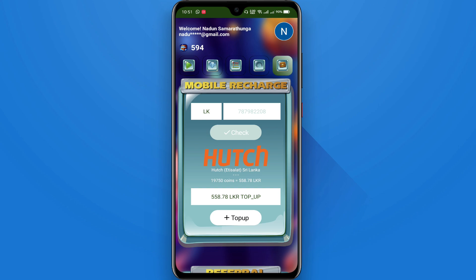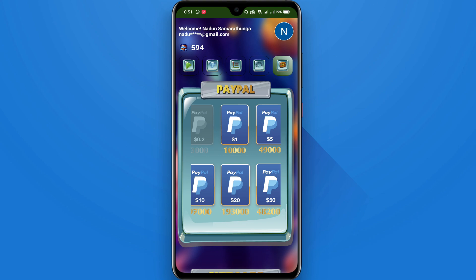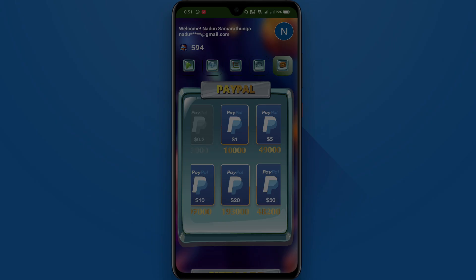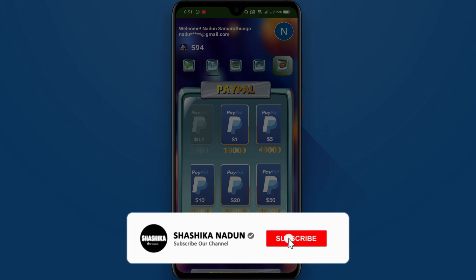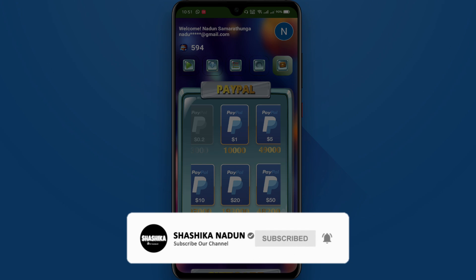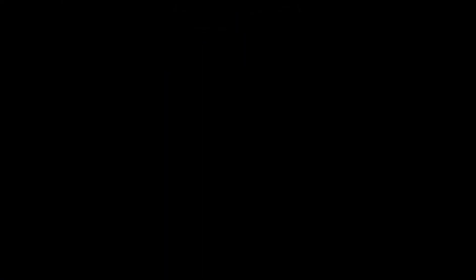Now let's do the video. If you want to show us the video, we will reply to you. If you like this video, subscribe to our YouTube channel. I hope you enjoyed this video.